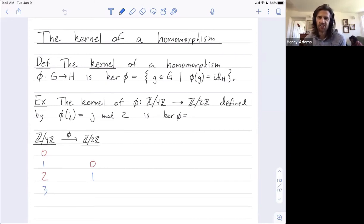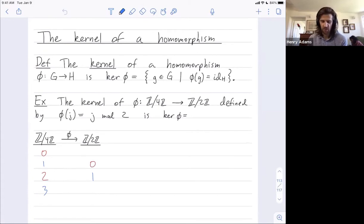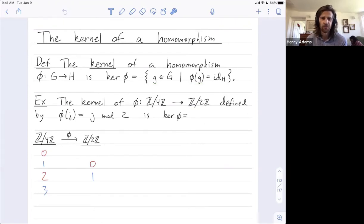Welcome, folks. I want to describe the kernel of a homomorphism between two groups. If G and H are two groups and phi is a homomorphism between them, then the kernel of this homomorphism is the set of all inputs, little g, in our first group, that under our homomorphism get mapped to the identity in H, our second group.